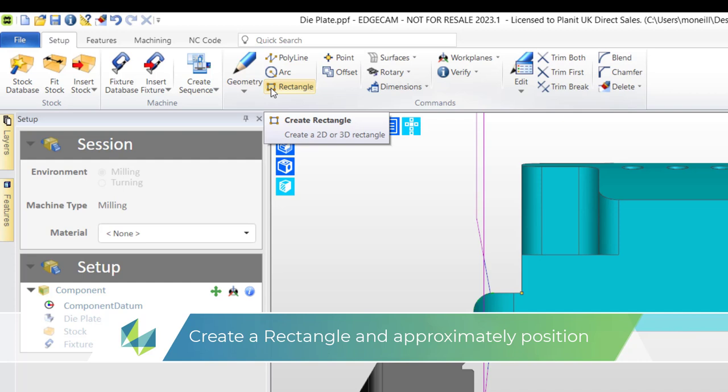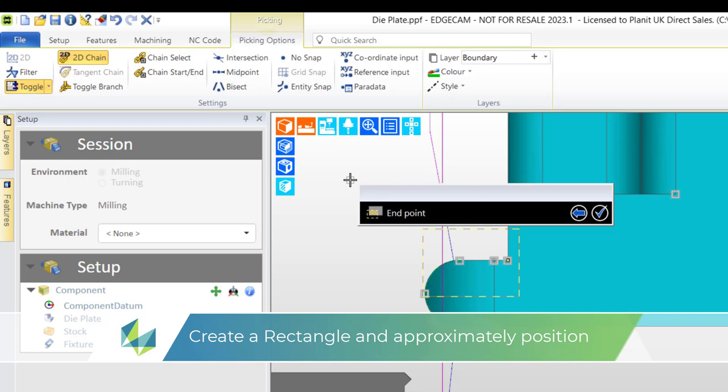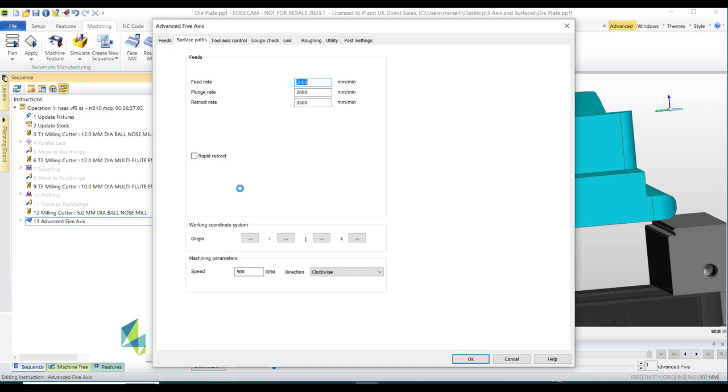And then I'm going to go to the geometry menu and select a rectangle. Very crudely I'm just going to create this rectangle as long as the baseline is in line with the edge of the part then this will be okay.